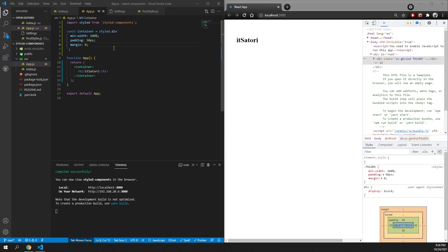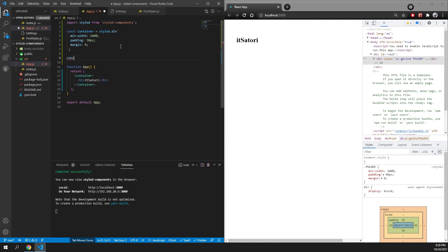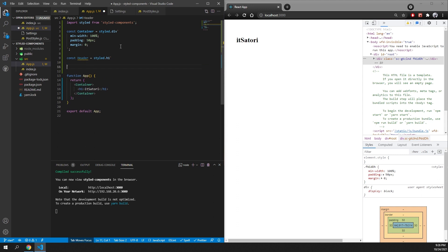Another cool thing about styled-components is that you can pass props to them. So let's create a new component called header — it's going to be an h1. Inside this header we'll have a color property and this color will be defined using our props.